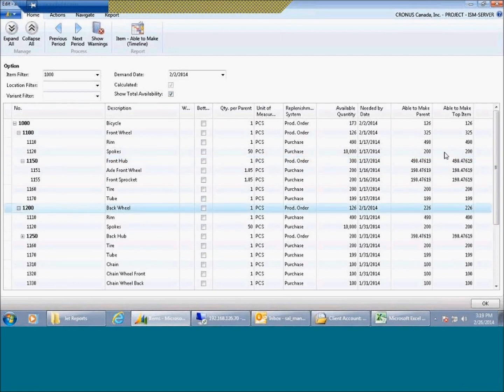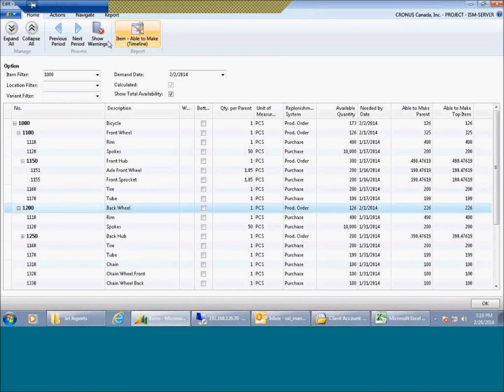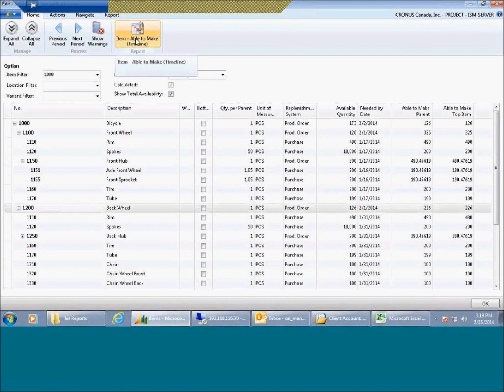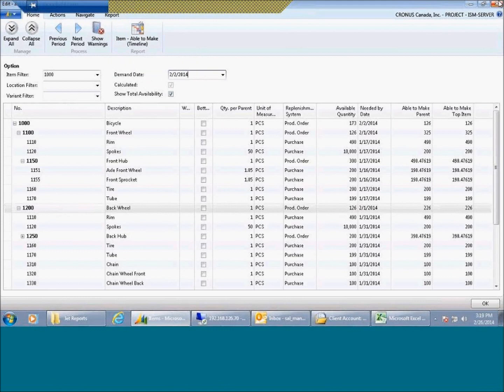Then I can see here the overall availability. The same thing, you can start filtering out different locations or different times. You can also run a timetable to show you when you're able to make the final product. Great features that exist, especially if you're in a make-to-order environment.